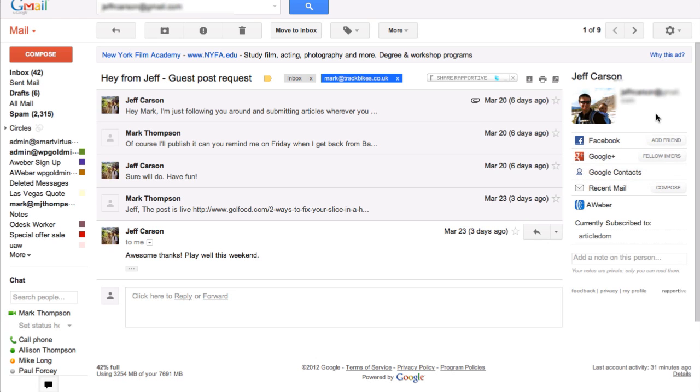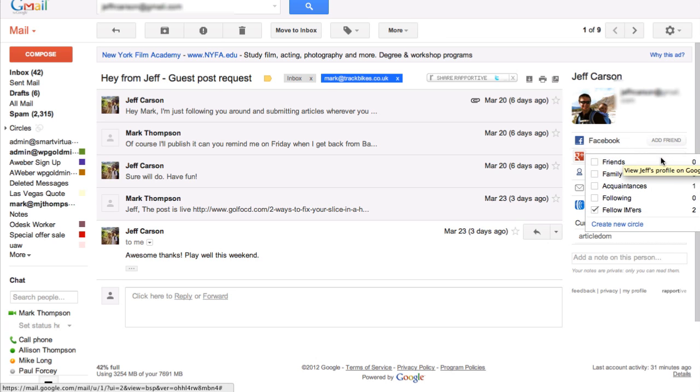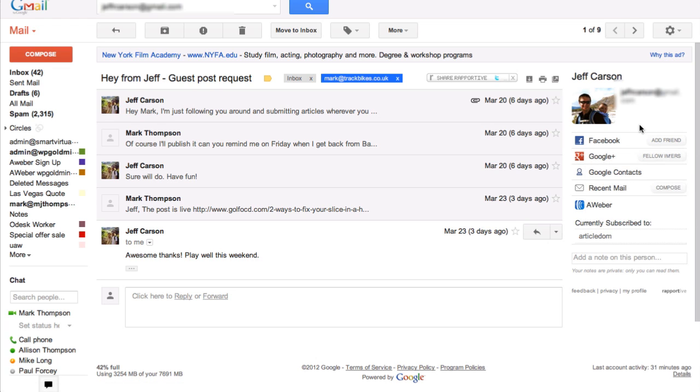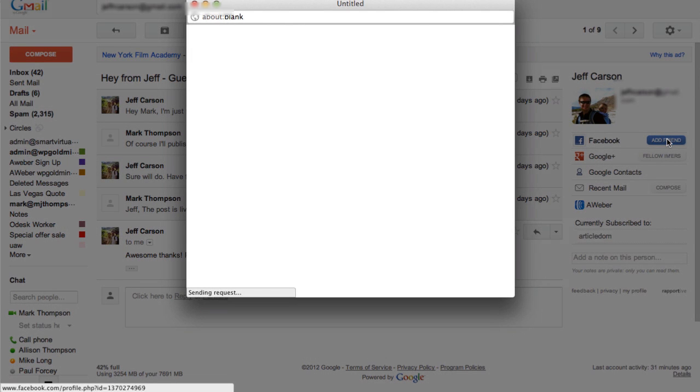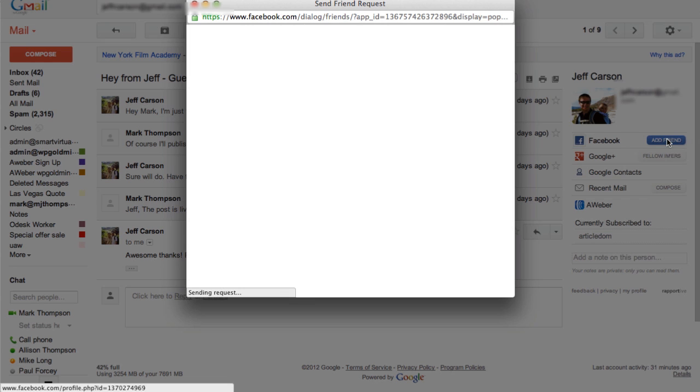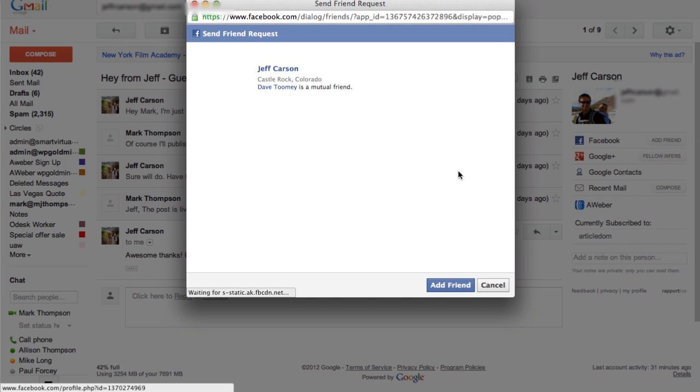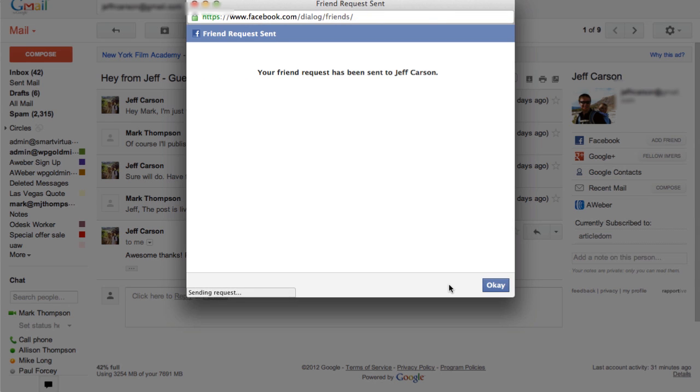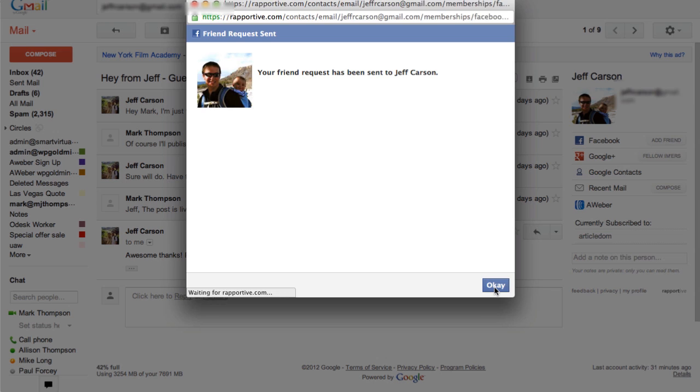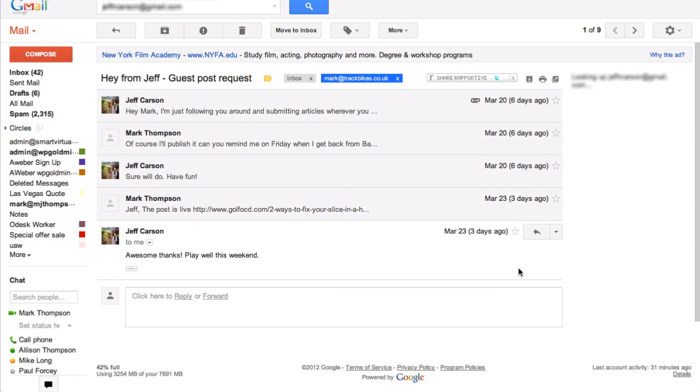Now here's the important bits at the top. What Rapportive does is it takes his email address and checks through Google Plus to see if there's an account. There is, so I've added Jeff into one of my circles, my fellow IM circle, which is great. Also Jeff has a Facebook account, so what I'm doing now is I'm going to add him as a friend on Facebook. So I've now sent that friend request to Jeff which he'll get. Hey Jeff, if you're watching this, can you please approve it?